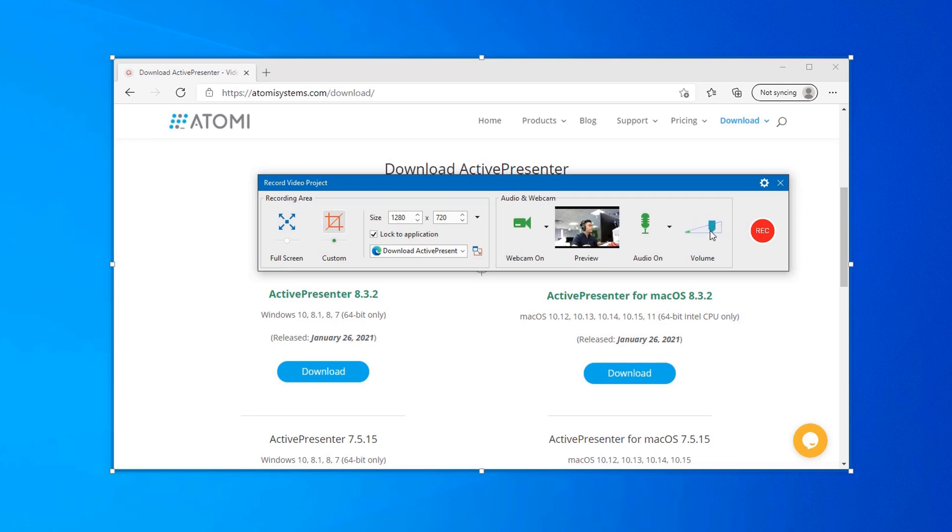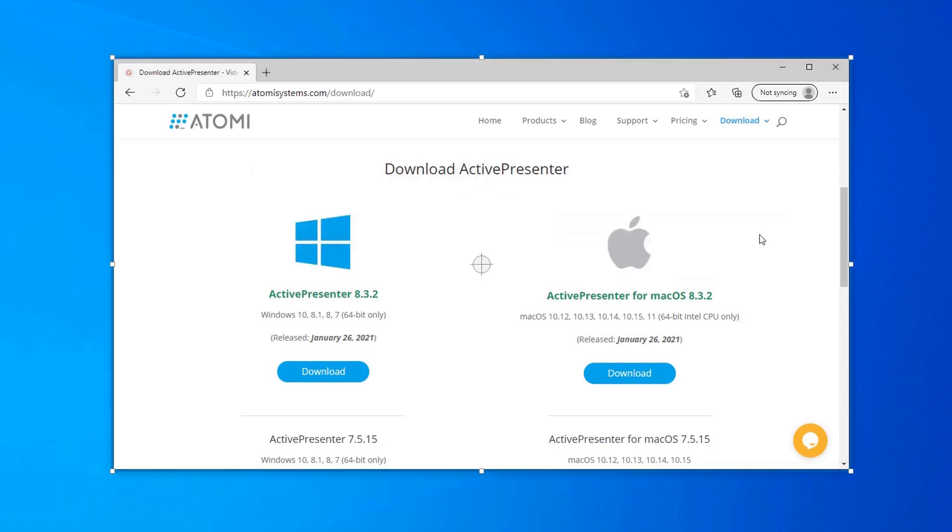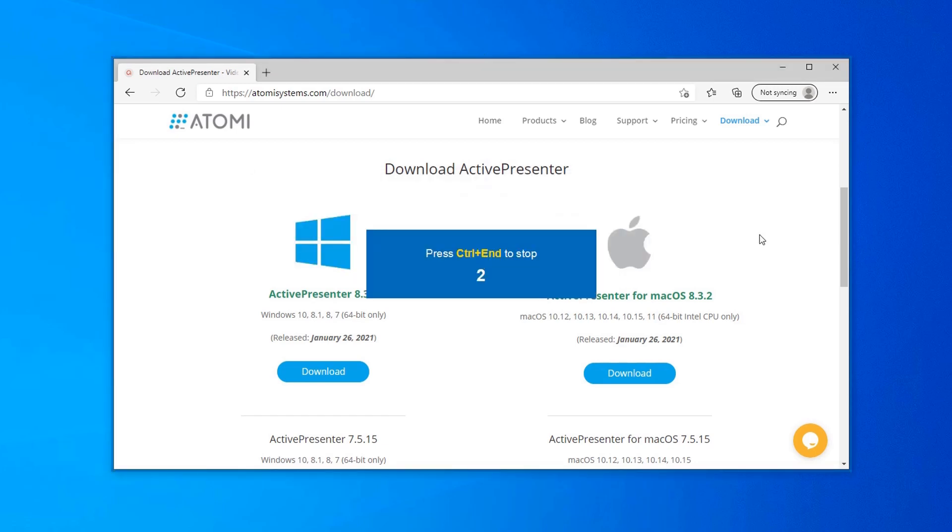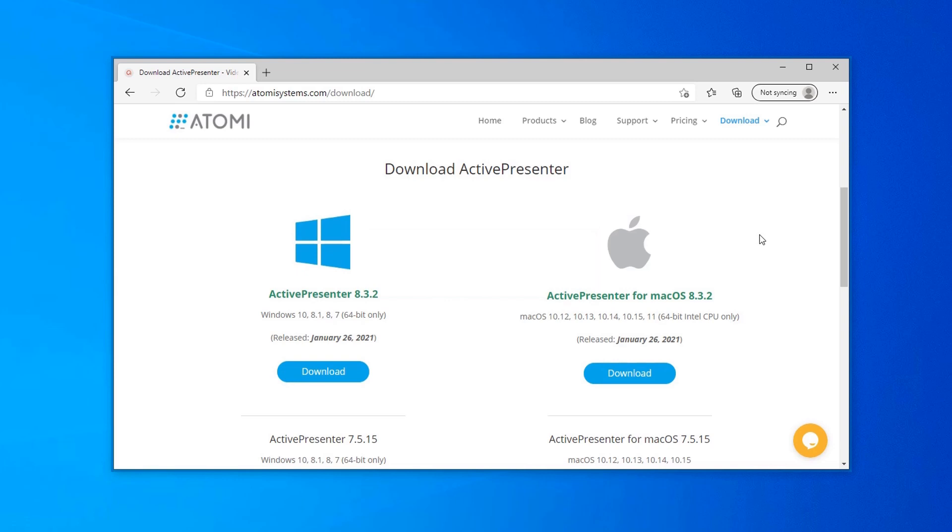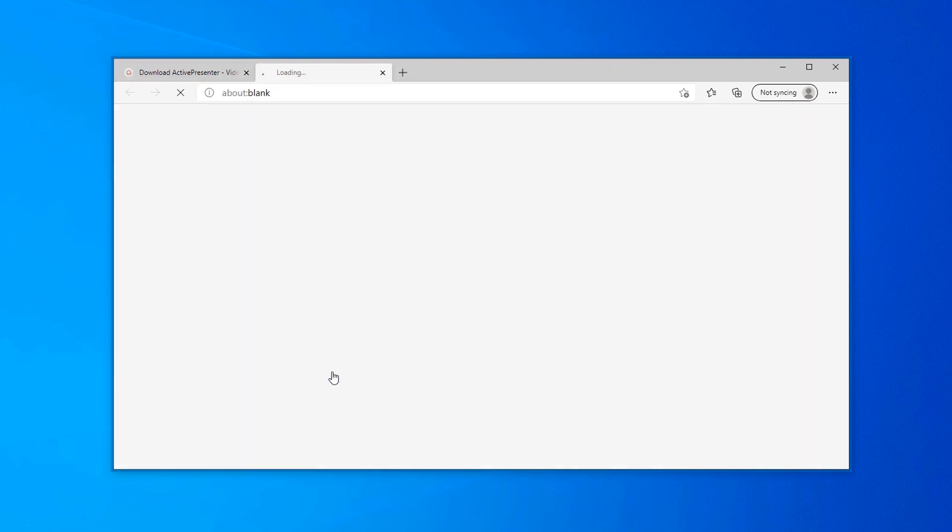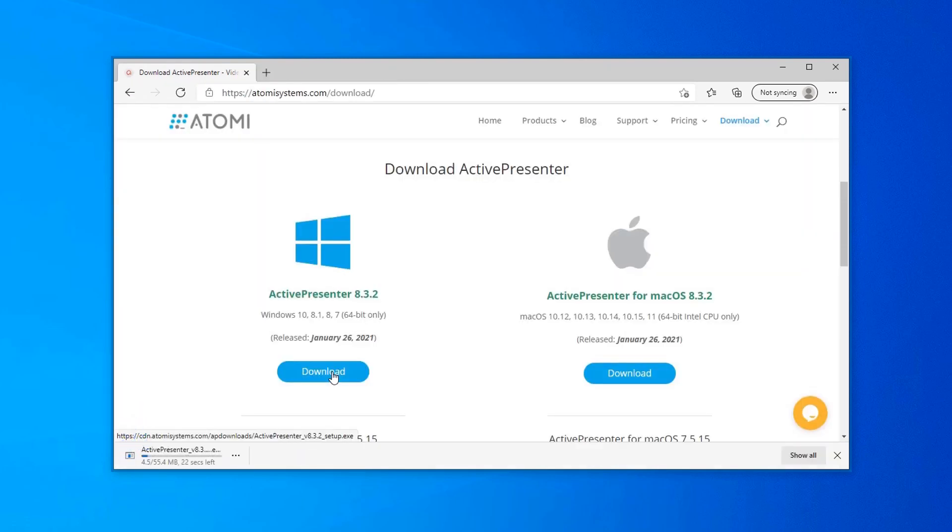When you finish all the necessary settings, click the record button to start. Wait three seconds then start recording. To download the latest version of ActivePresenter, click the download button here.